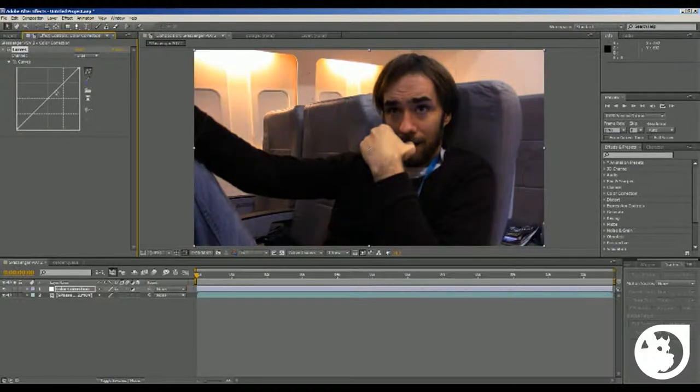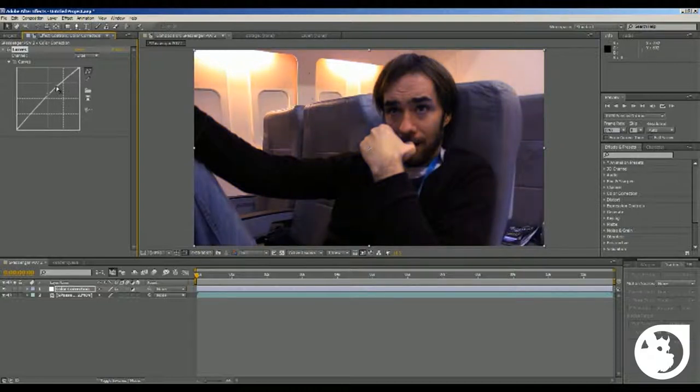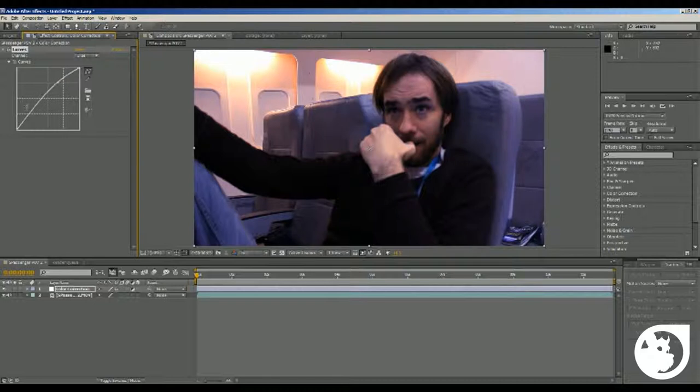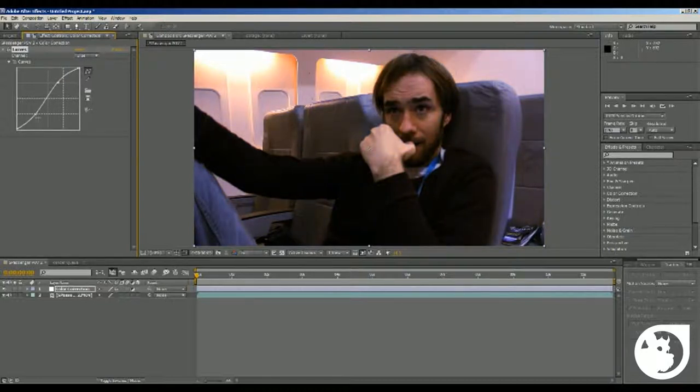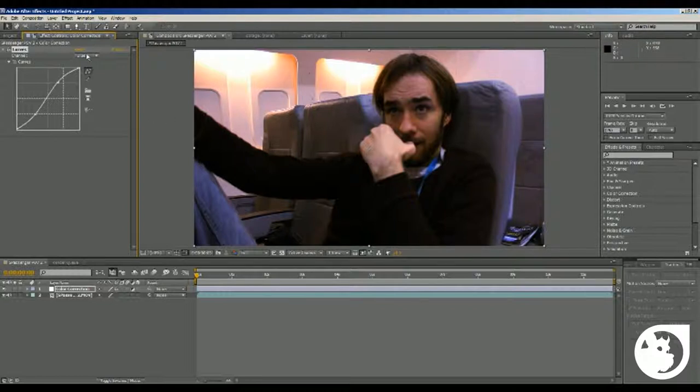Then the blue channel, bring that, actually a little bit up a bit, here, right about there, and then bring it down here to keep a natural, warm color.